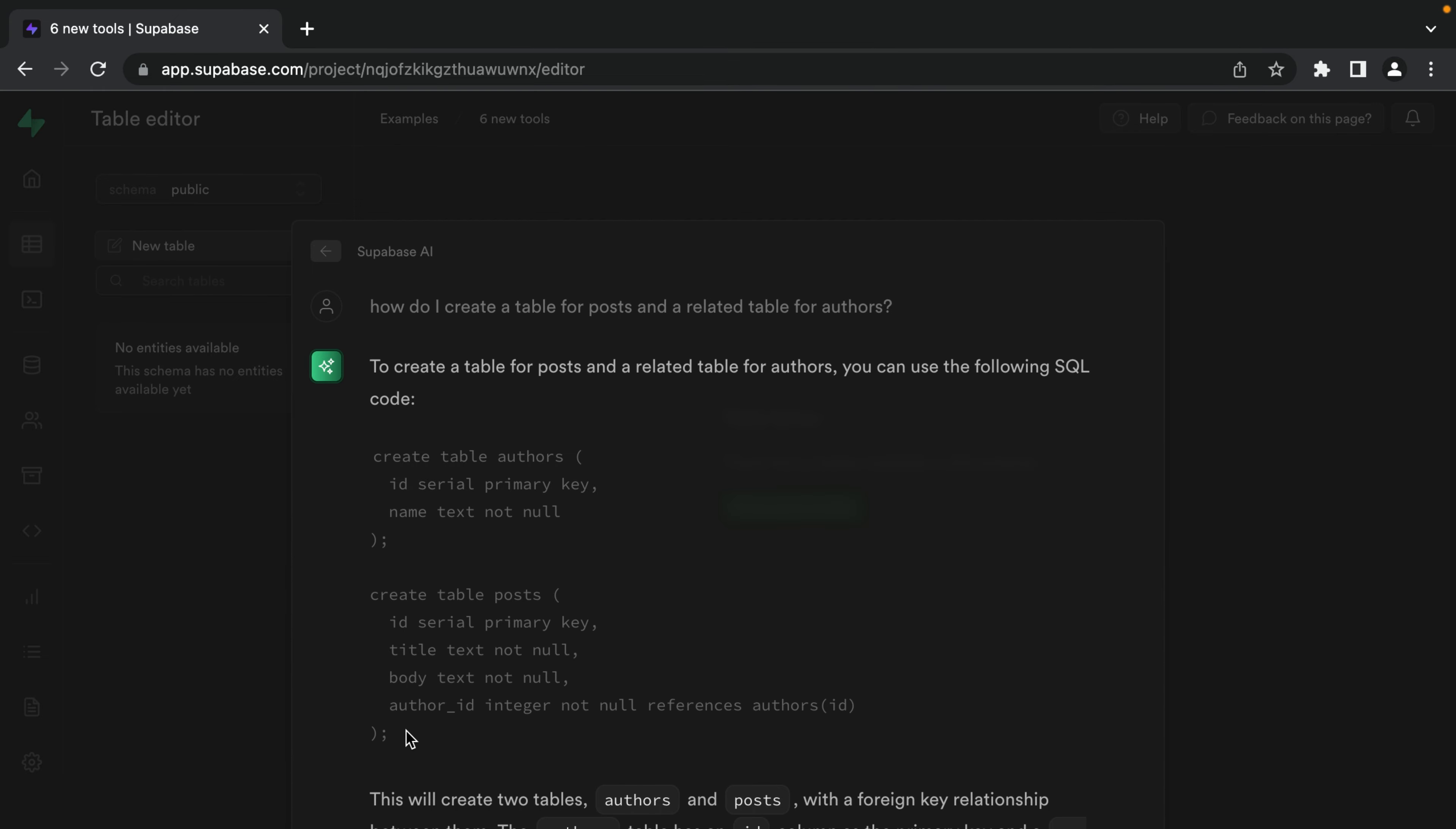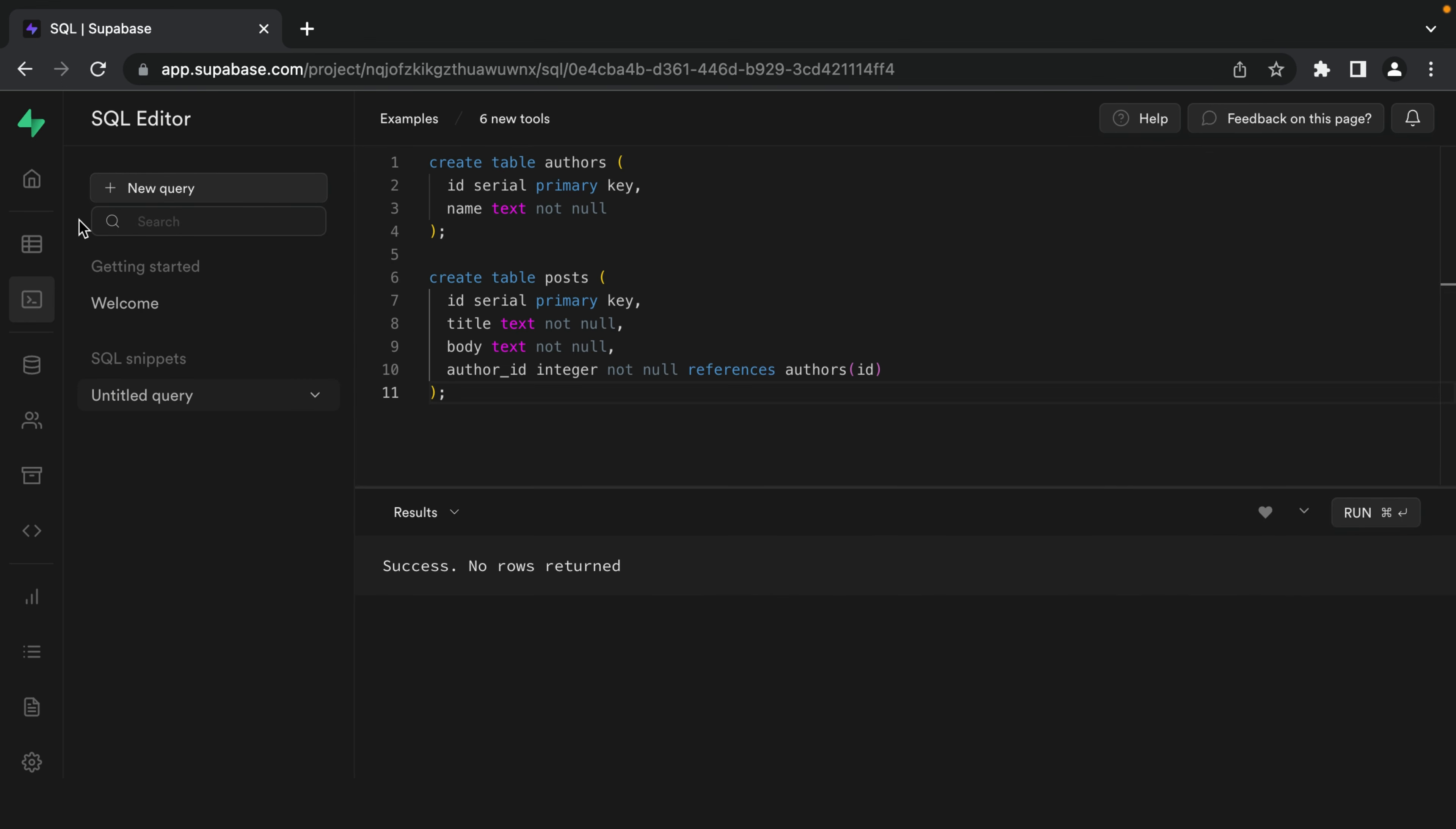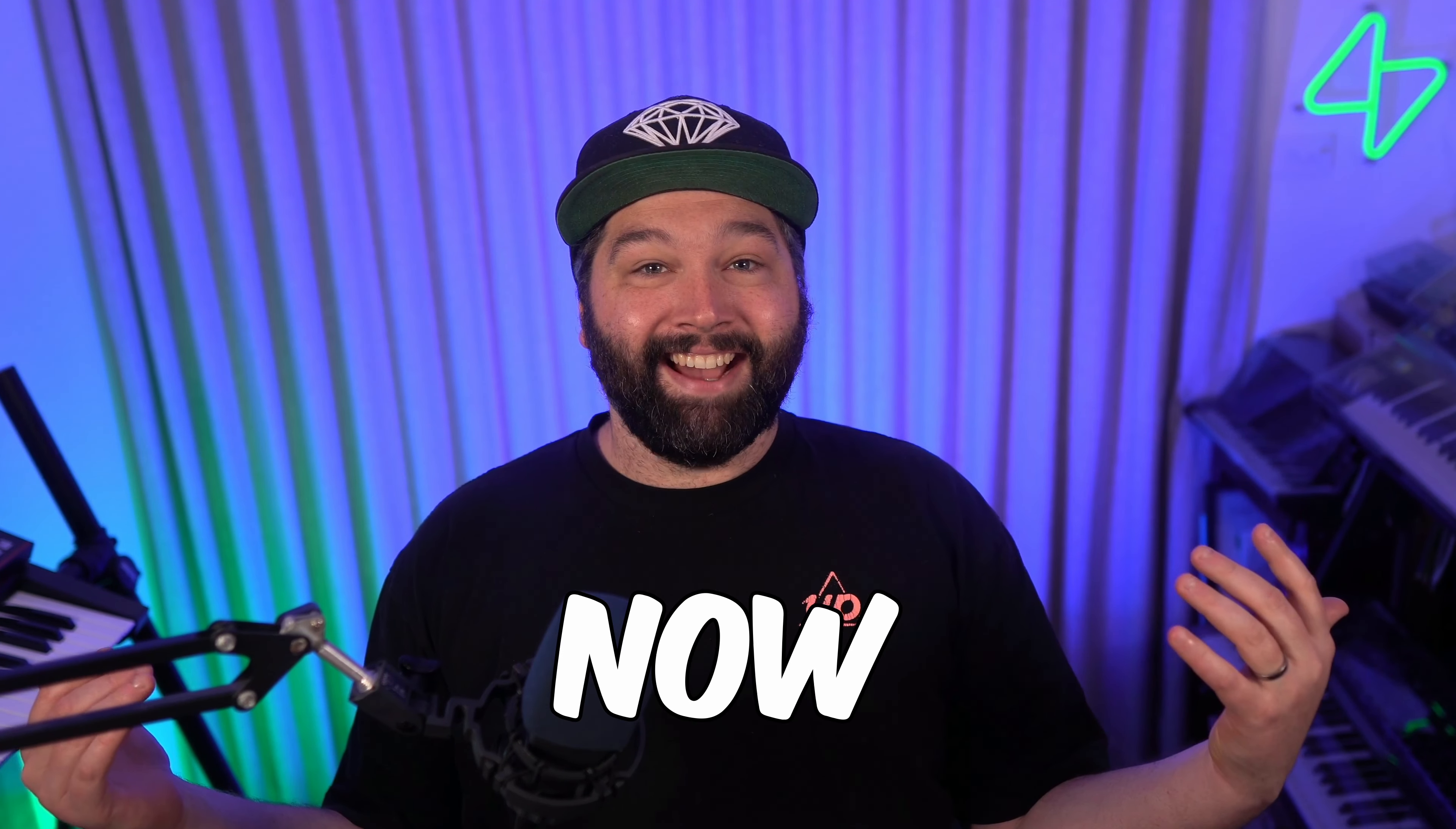So we can copy this SQL snippet and go over to the SQL editor, create a new query, and paste that in here. And when we run it, we've now got a table for posts and a table for authors. And we did it all in SQL without knowing any SQL. And look, I'm a DBA now.